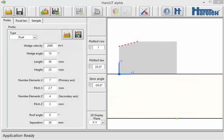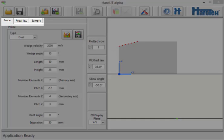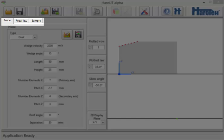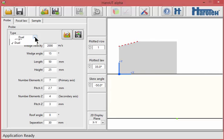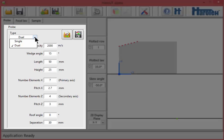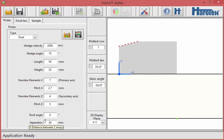Haro-UT uses three sets of parameters to calculate ultrasonic delays: probe, focal law, and sample parameters. In the probe parameters, the array type is selected, single or dual. The other parameters define the other characteristics of the probe.